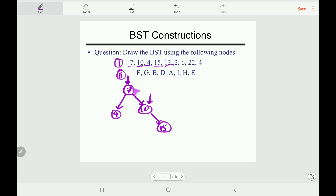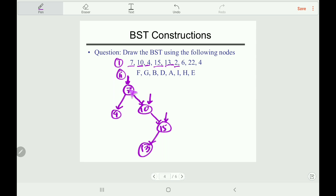Next, 13: start at root — 13 is greater than 7, go right; 13 is greater than 10, go right; 13 is less than 15, so insert 13 as the left child of 15. Then 2: compare at root — 2 is less than 7, go left; compare with 4 — 2 is less than 4, so insert 2 as the left child of 4.